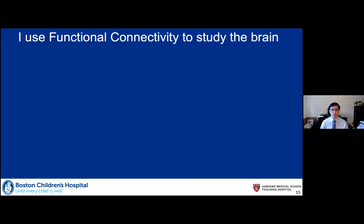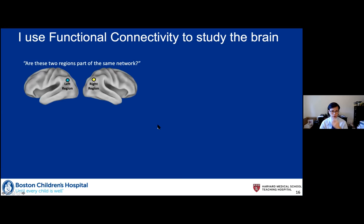So what do I do? I use functional connectivity to study the brain. This is a method I've been using since graduate school and recognized early on that it would have a lot of utility for pediatrics and development. Functional connectivity basically asks the question: are these two regions part of the same network? You can use structural connectivity to ask about the integrity of white matter tracks — the axons between two regions — but you can also ask from a functional standpoint how similarly do these two regions act.